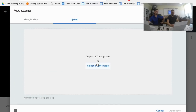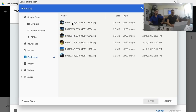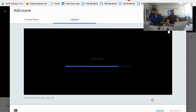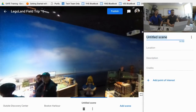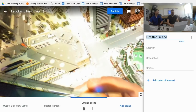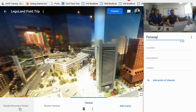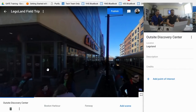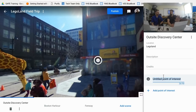Let's add another scene quickly. Uploading images seems pretty easy — as long as it's a 360 image, you pull it in. There are fields for location, description, credits, and points of interest. I've got a couple of scenes added now. I'll go back to 'Outside Discovery Center' and add a point of interest. You can see a little eye icon appear.